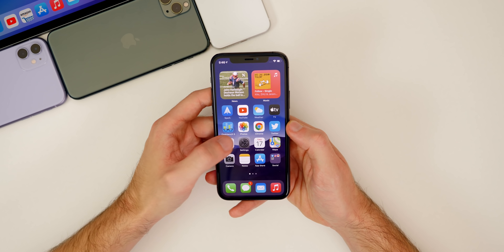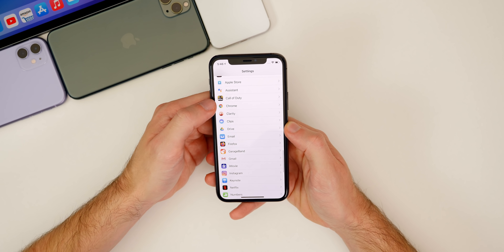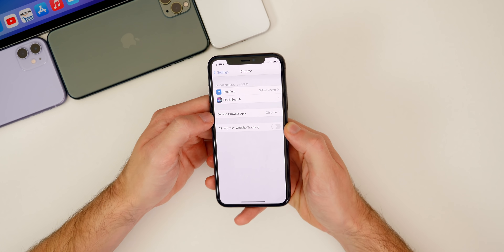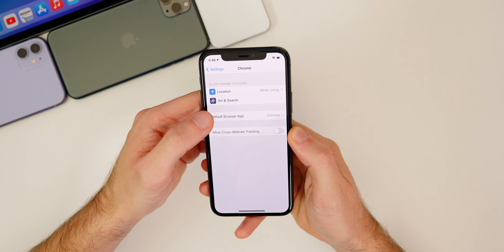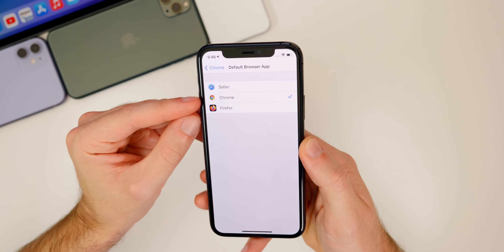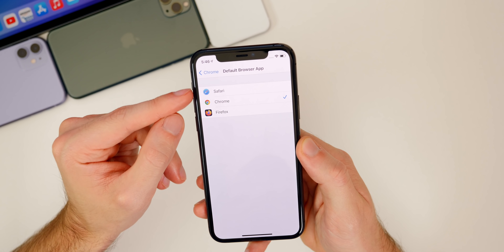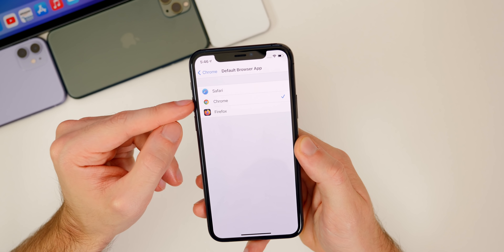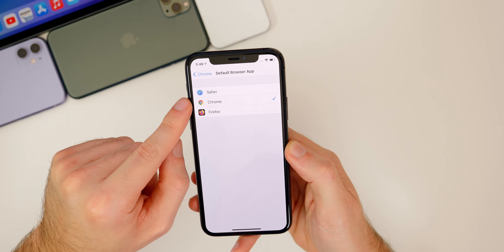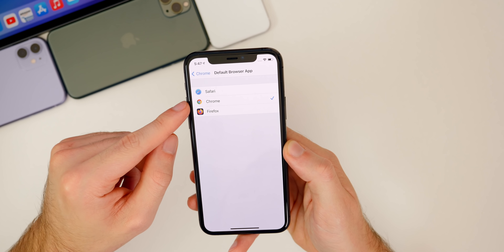To do this, go into your settings and scroll down to whatever you want your default application to be. For me it's Chrome — I want that to be my default web browser. Once you tap on the Chrome settings, it says default browser application. If you tap on that, it shows Safari, Chrome, and Firefox to choose from as my default browser. Of course that's because I have all three installed, so yours may show more or less depending on how many web browser applications you have installed on your device.